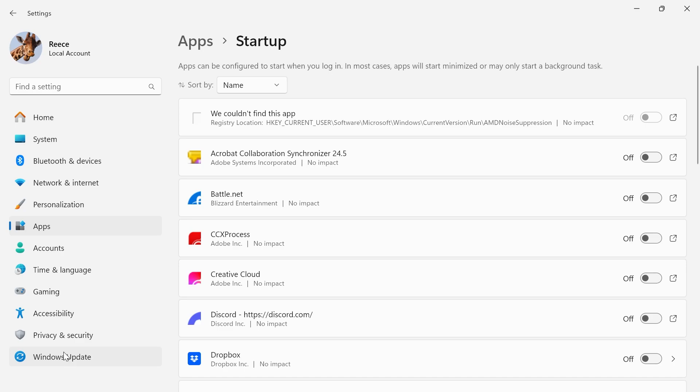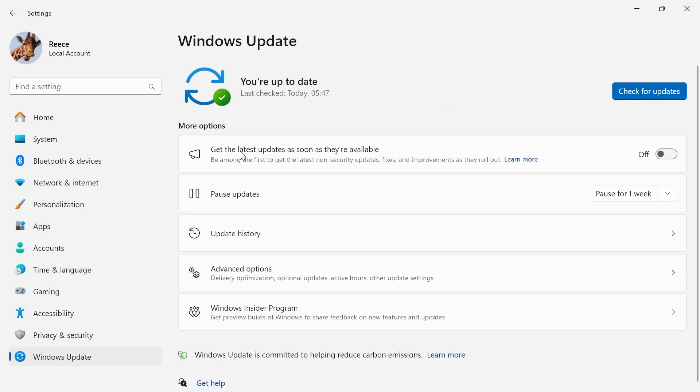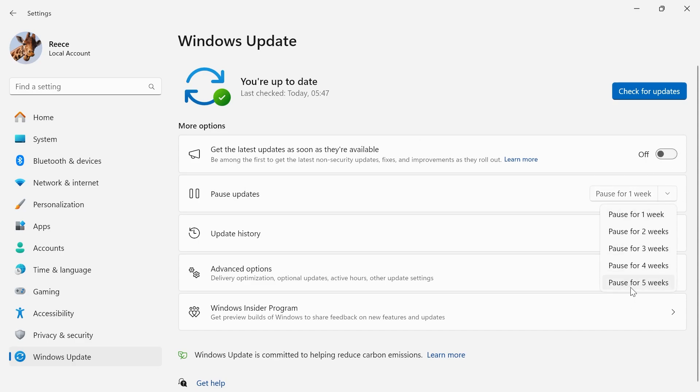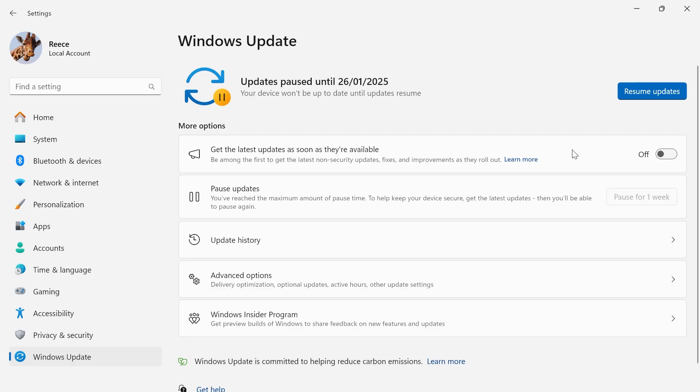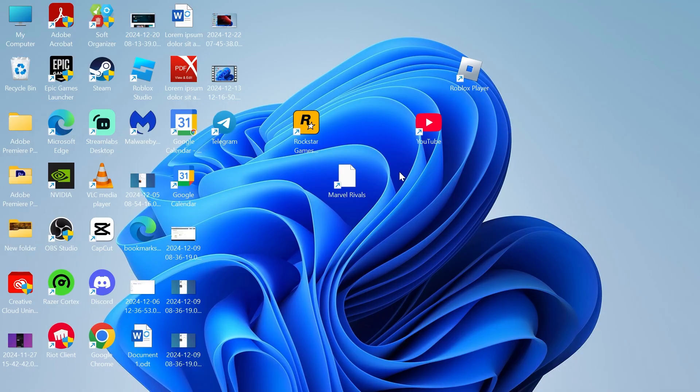Once you've done that we're going to click on windows update from the left hand side. Where it says get the latest updates as soon as they're available make sure this is turned off and where it says pause updates we're actually going to increase this to the highest number which is five weeks.